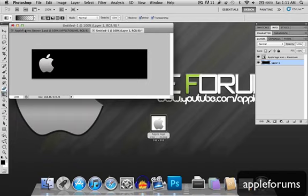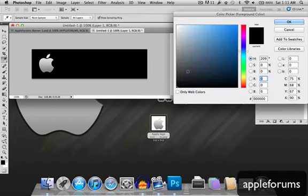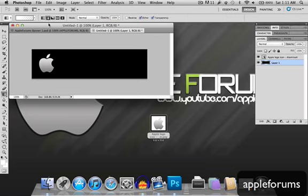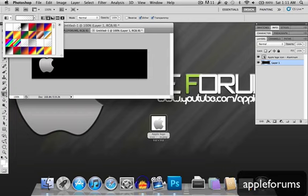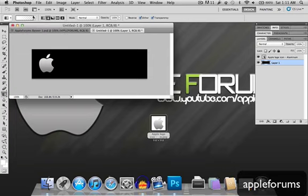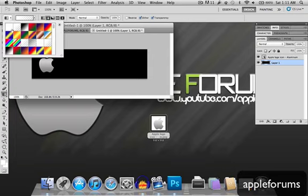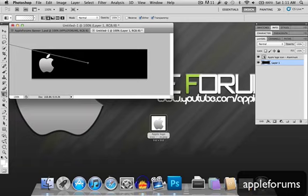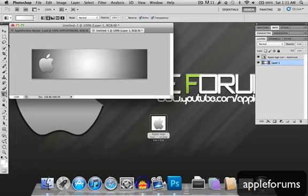And I'm just gonna choose a gradient, change this to white, select the radial gradient, and select the second one over here. Foreground to transparent, that's what it's name is. Then, you're just gonna go somewhere in the middle, and drag it to the upper left corner, and let go.